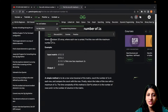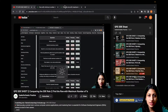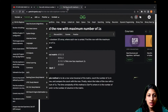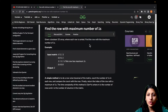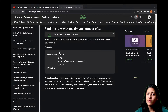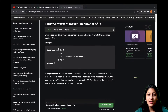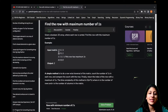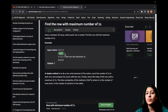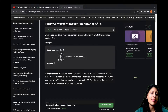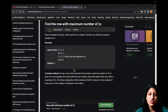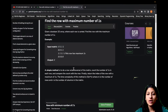The problem for row with maximum number of ones states: given a boolean 2D array where each row is sorted, find the row with the maximum number of ones. The key difference here is that each row is sorted. Give it a try yourself before seeing the solution.